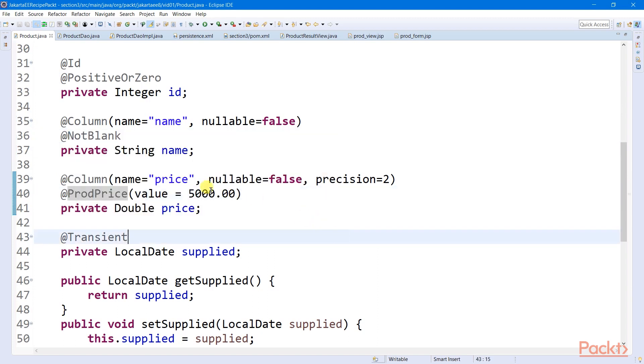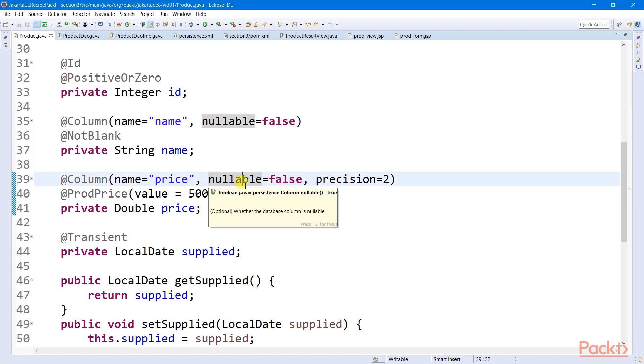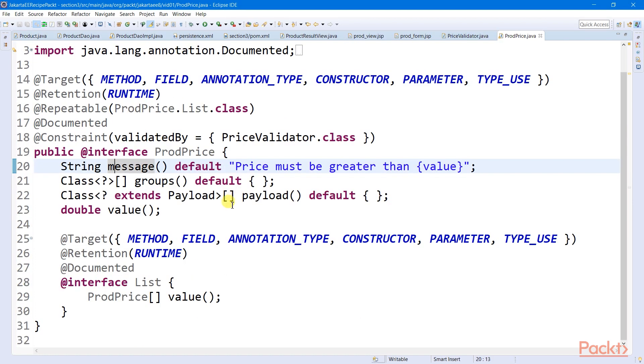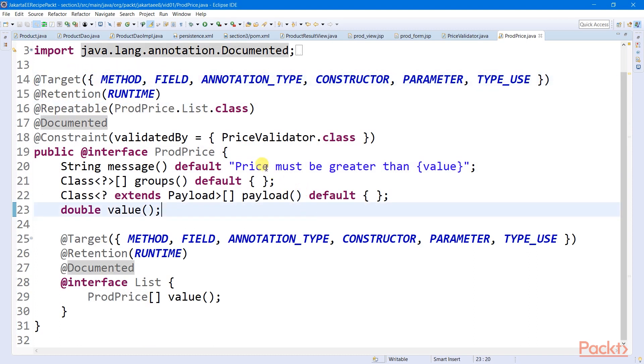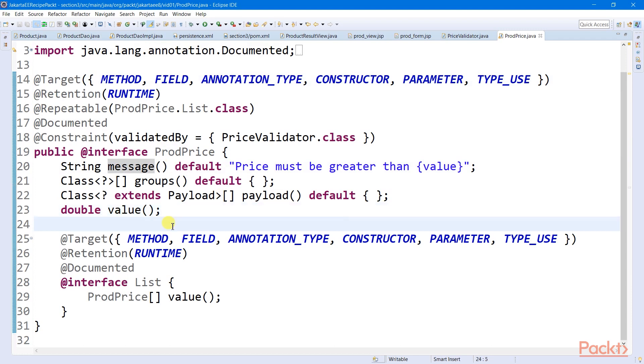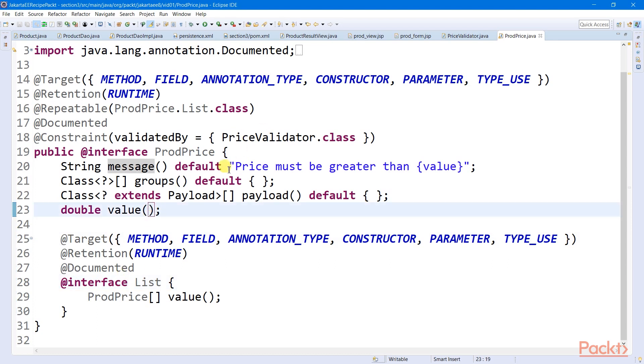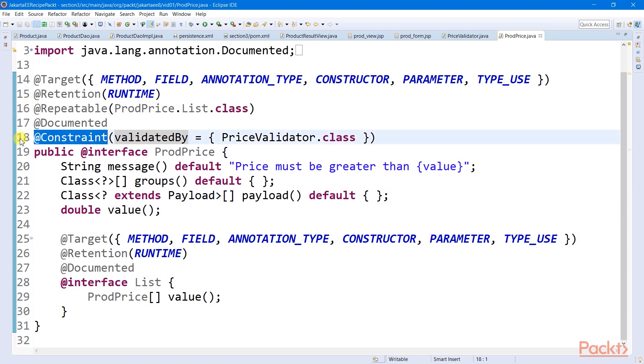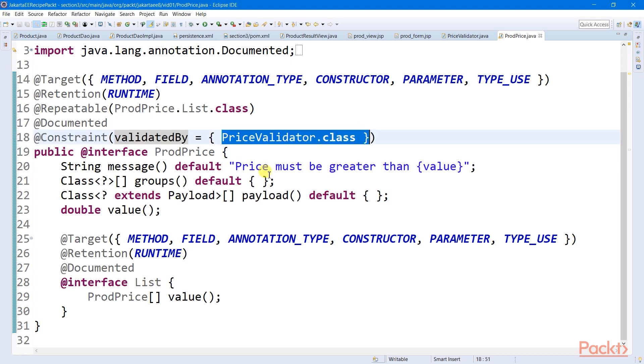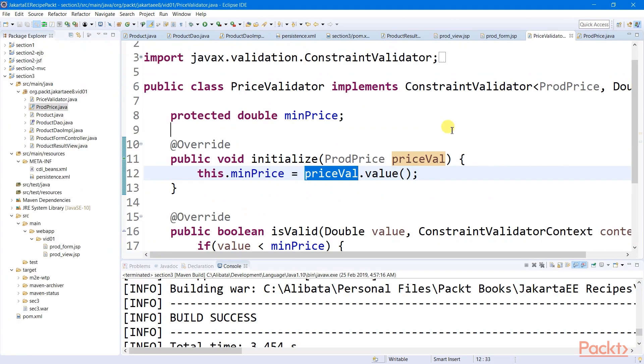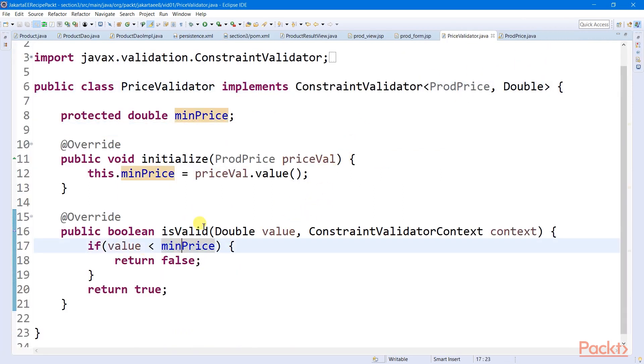If there are no built-in annotations that support your validation rules, you can just create your own validation rule using custom constraint annotations. Creating this product price validation is quite similar to customizing a CDI qualifier with some target and retention rules. Only this time that I have added a special method called value, which allows user to automatically assign an input to this annotation. I added also an annotation interface which can be used to apply this validation repeatably to a list value, and also a constraint annotation to map a custom validator to this annotation. This price validator is a constraint validator type, which will not allow any prices lower than the set minimum price.